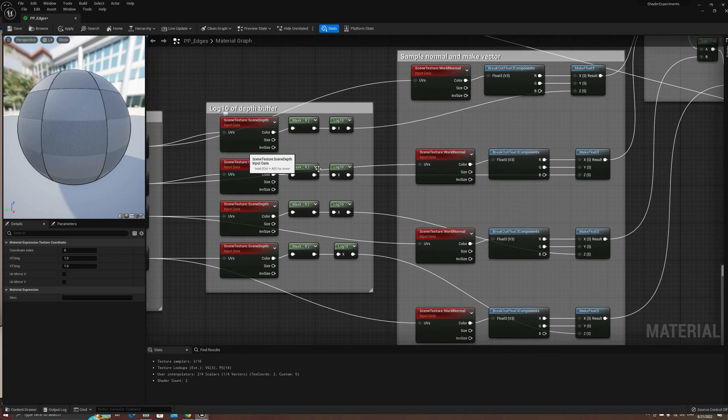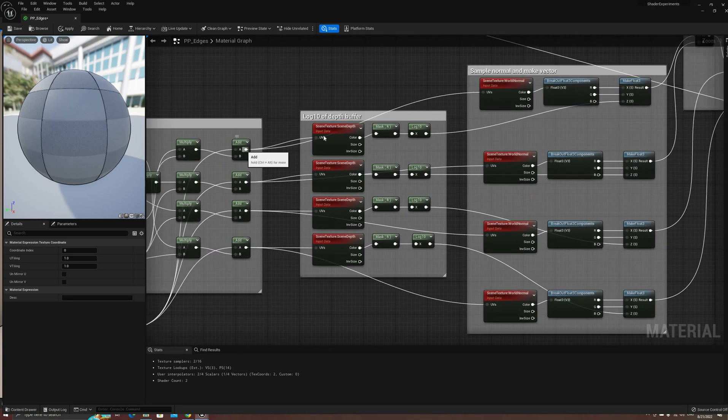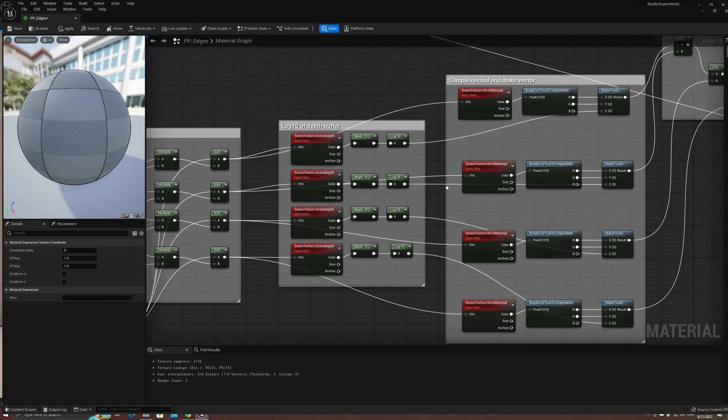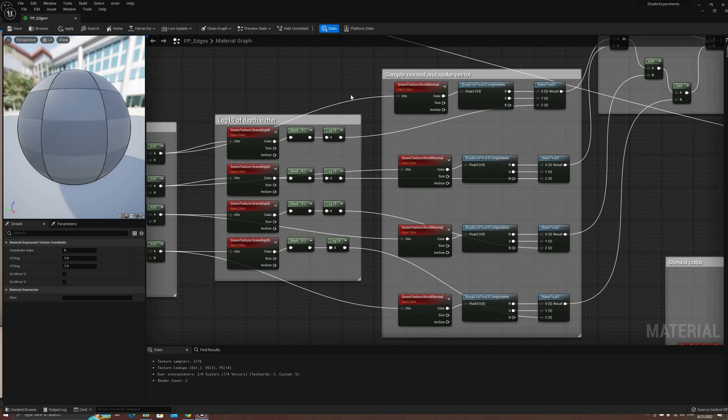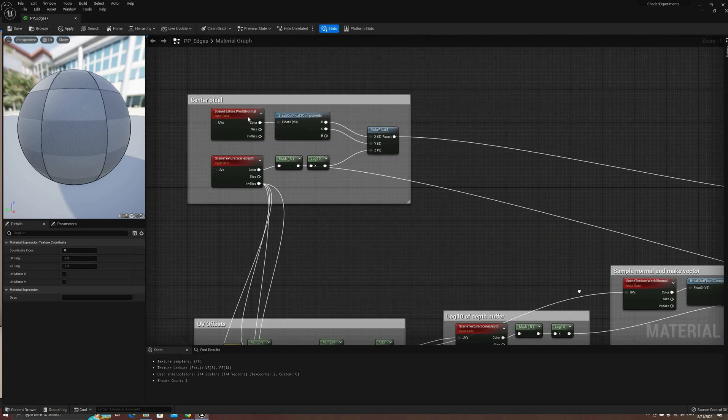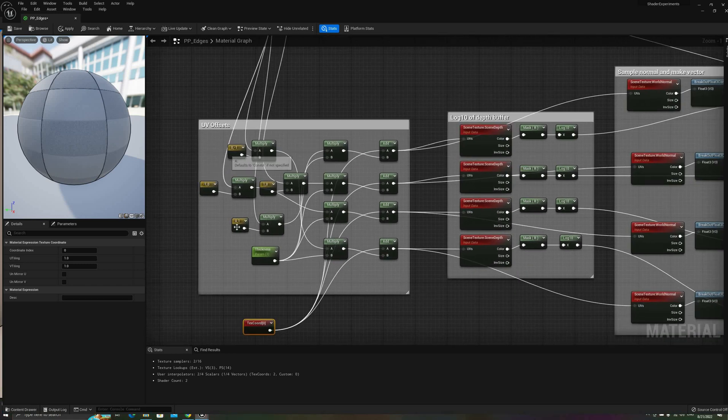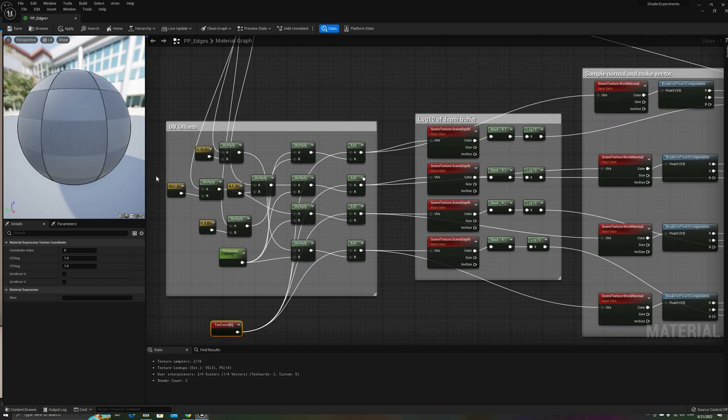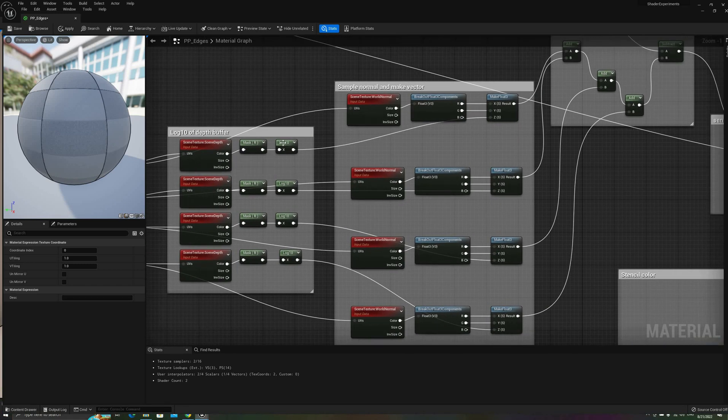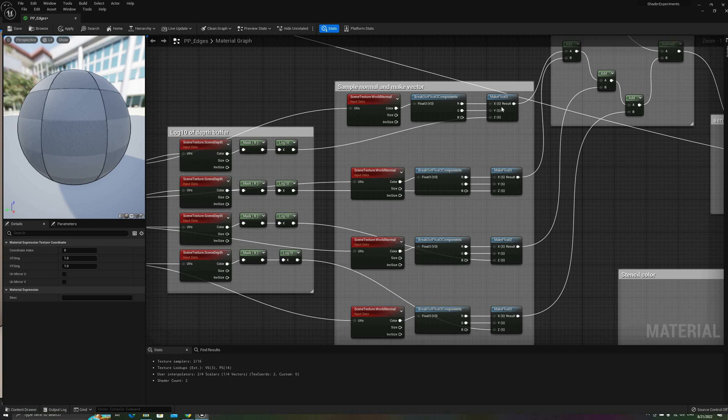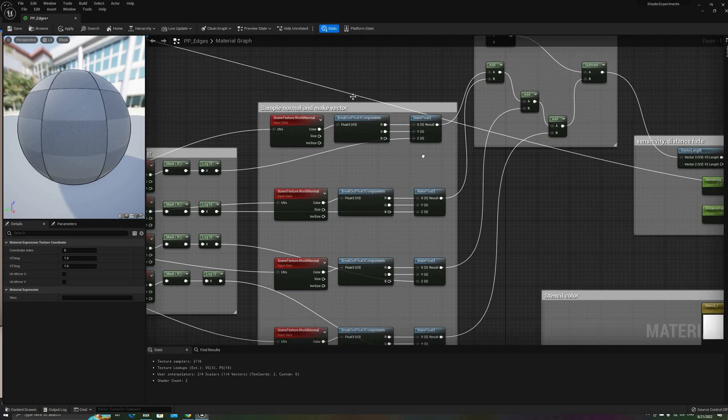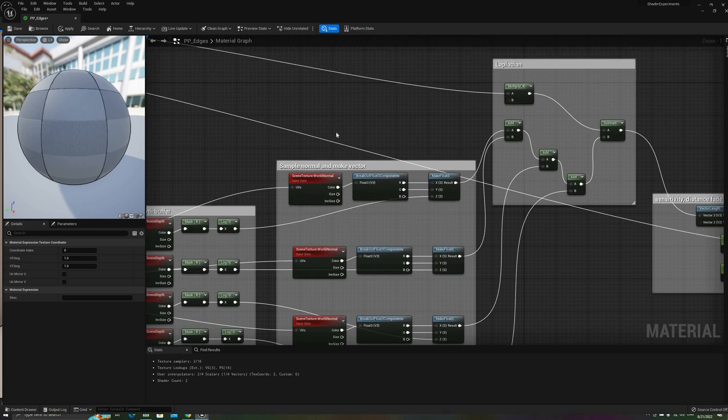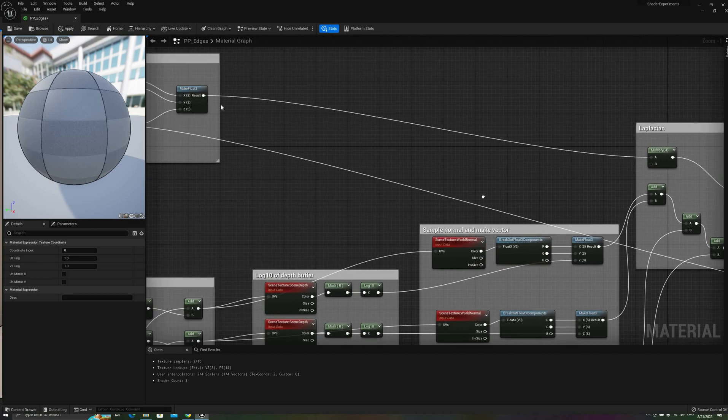Now, we need to repeat the same operations that we did before, the base10 logarithm of the depth buffer component, and the red and green components of the normal buffer, combined into a single vector. But this time, use the UV offsets that we calculated before for each one of the four copies of each sampler node.